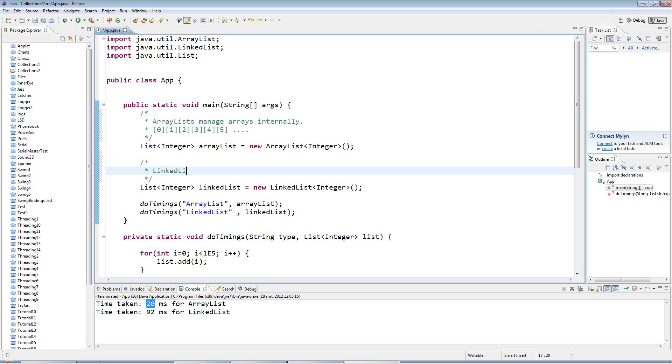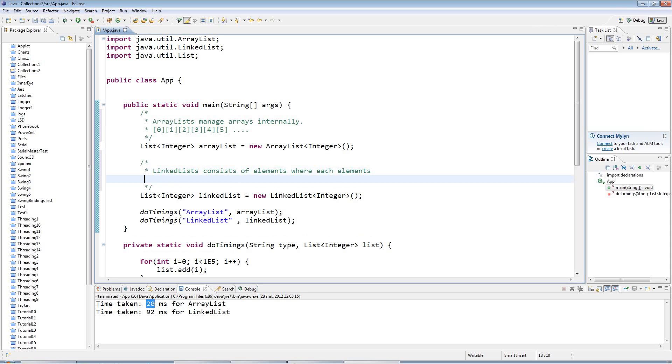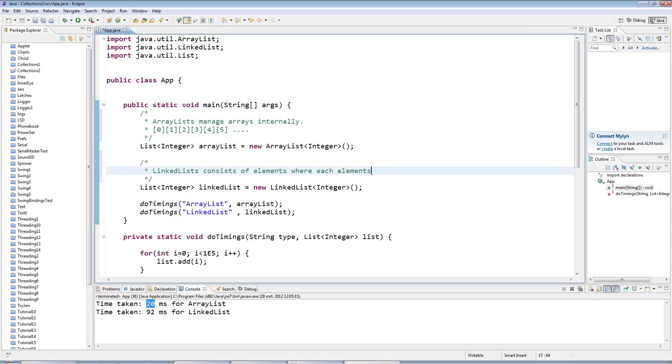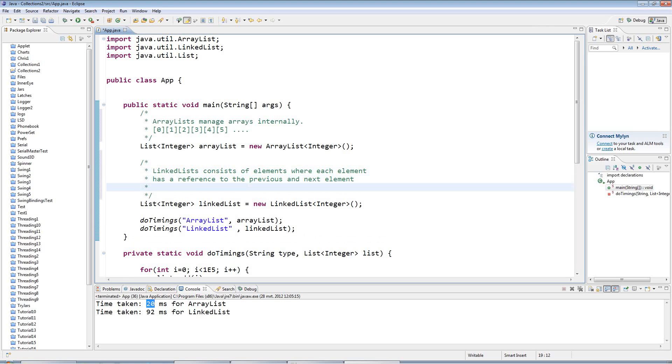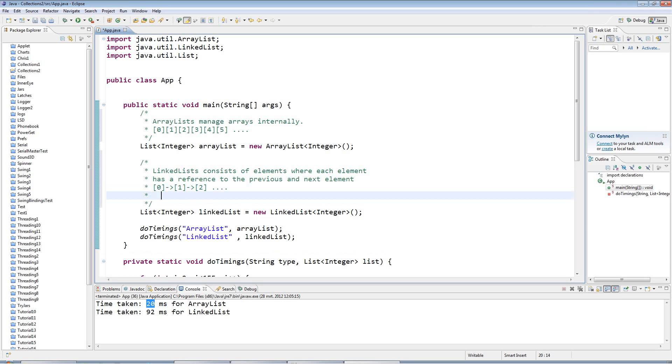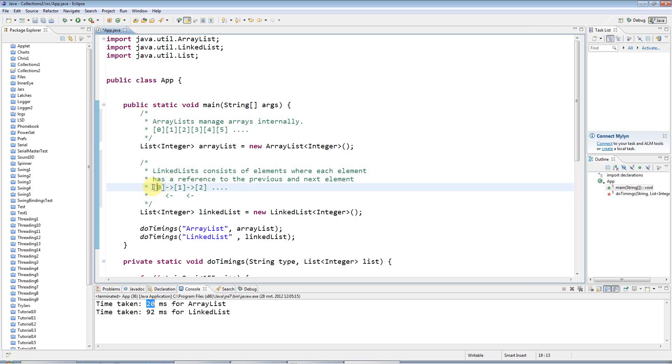So linked lists consist of elements where each element stores, I should say, has a reference to the previous and next element. So a linked list internally looks a bit like this, and these arrows are kind of references to the next element, and they also have references to the previous elements as well. So to traverse a linked list can be slower than an array list, and to go and get a particular item at a particular position can be slower because you've got to traverse the list. You've got to get the first item, get the link to the next item, get that item, get the link to the next item, and so on. It's a slow business.